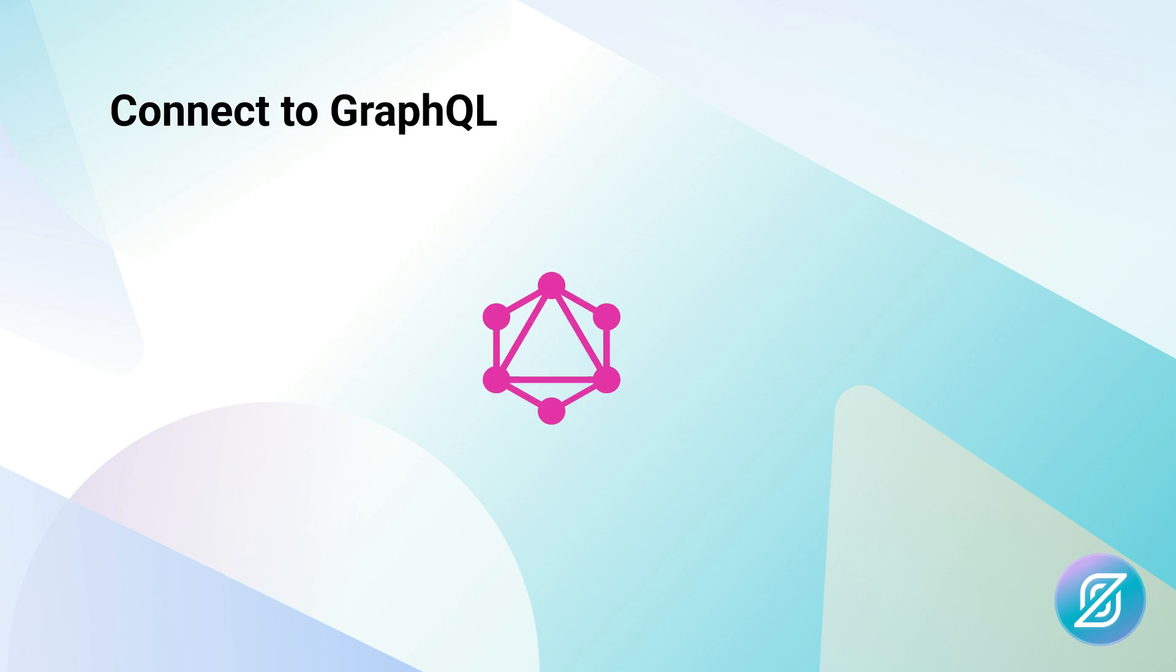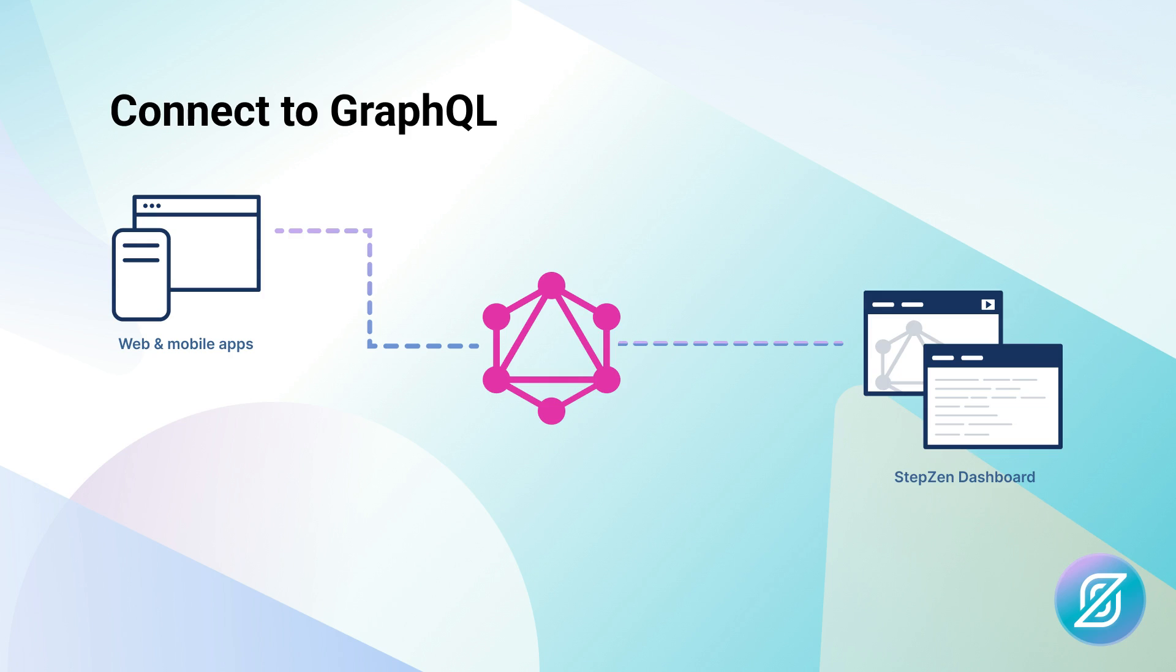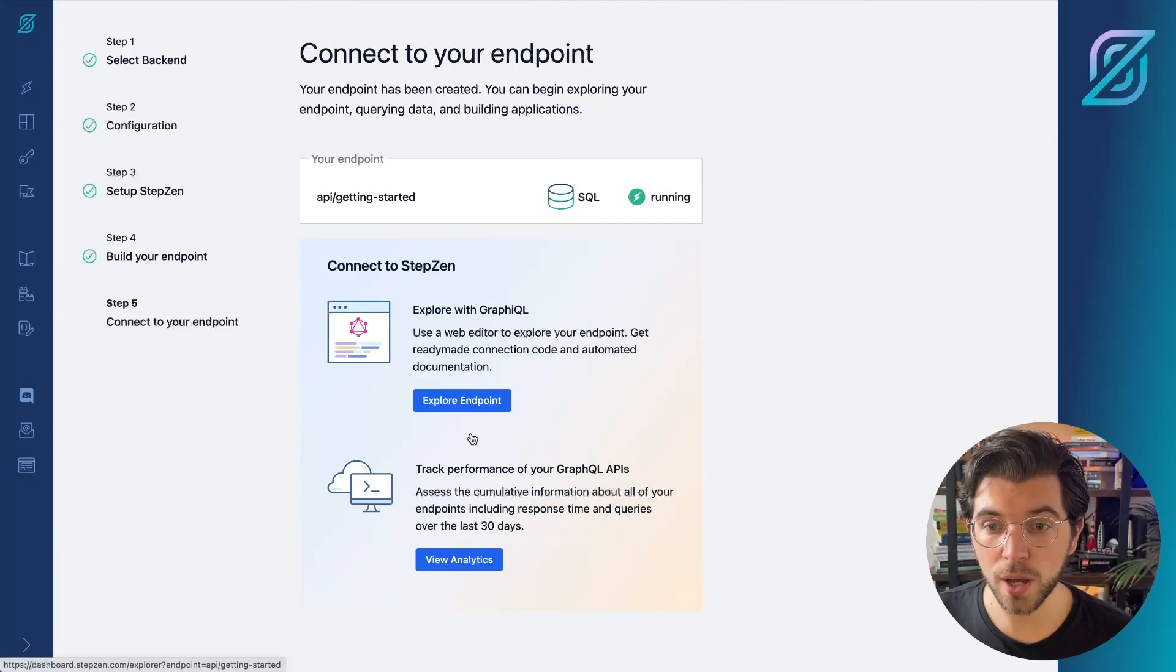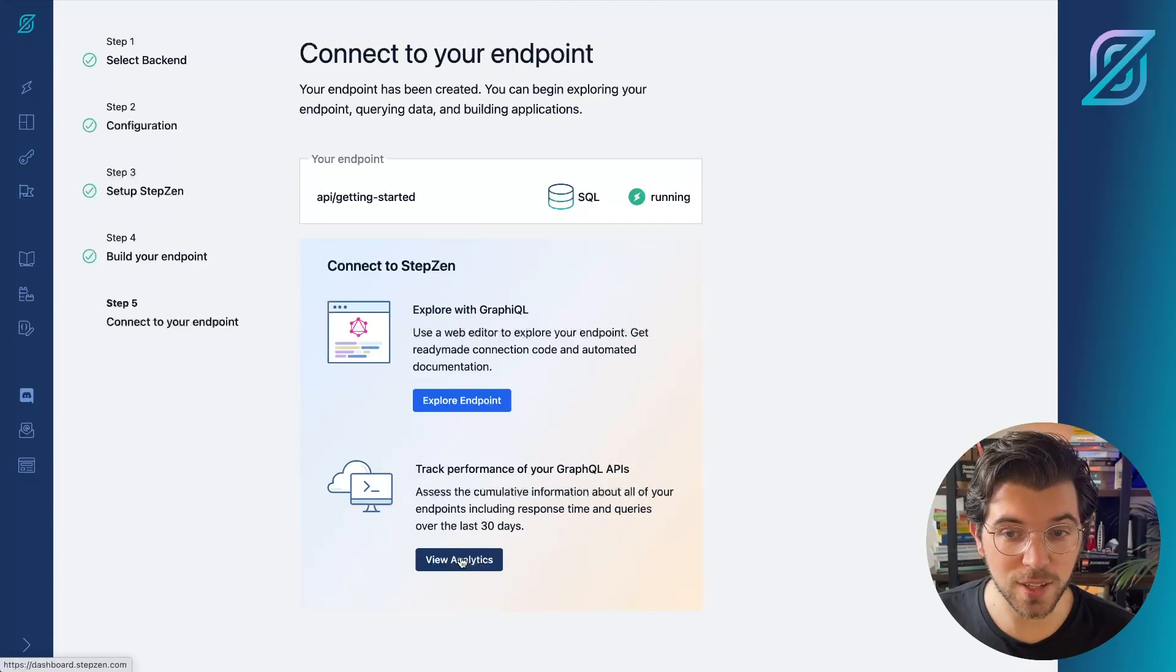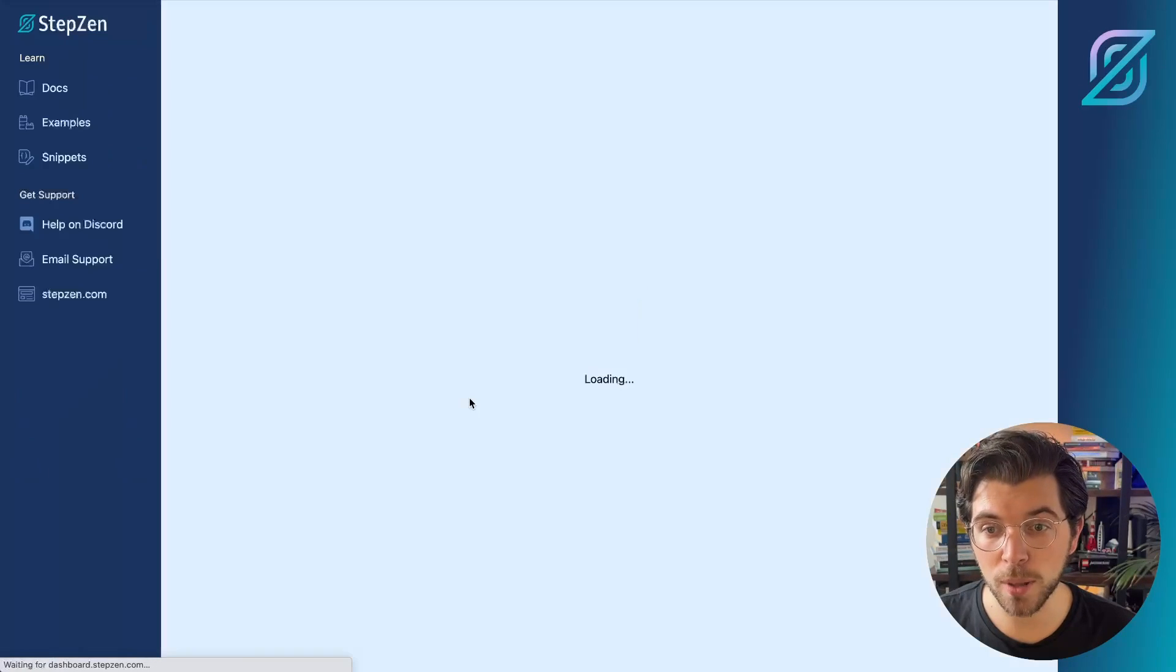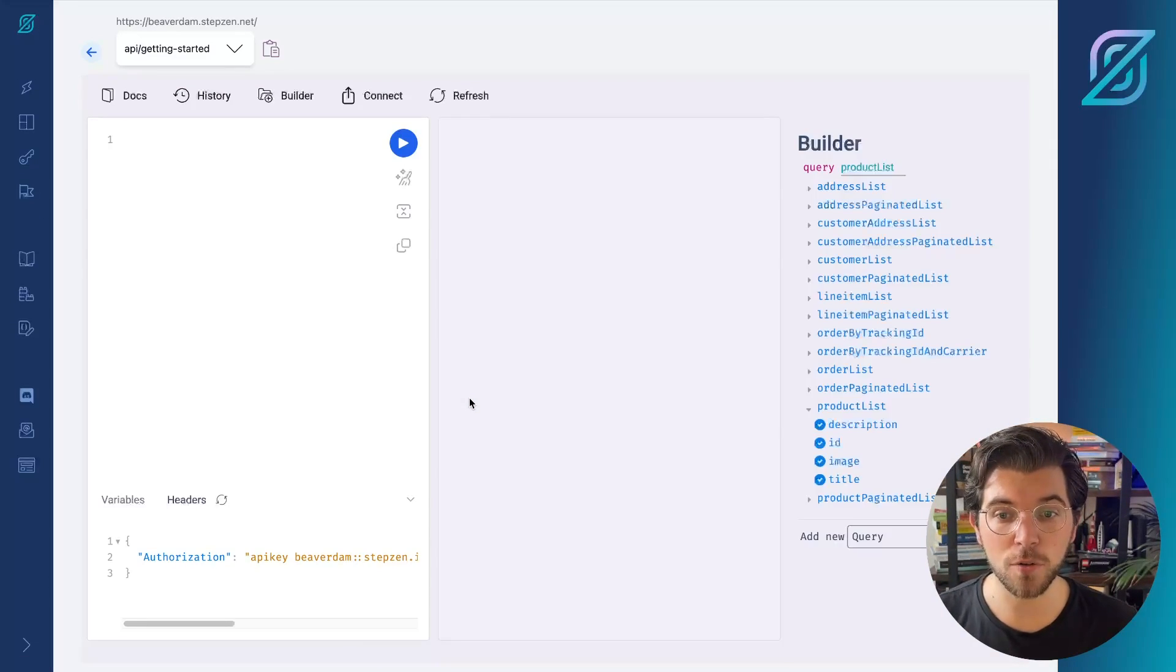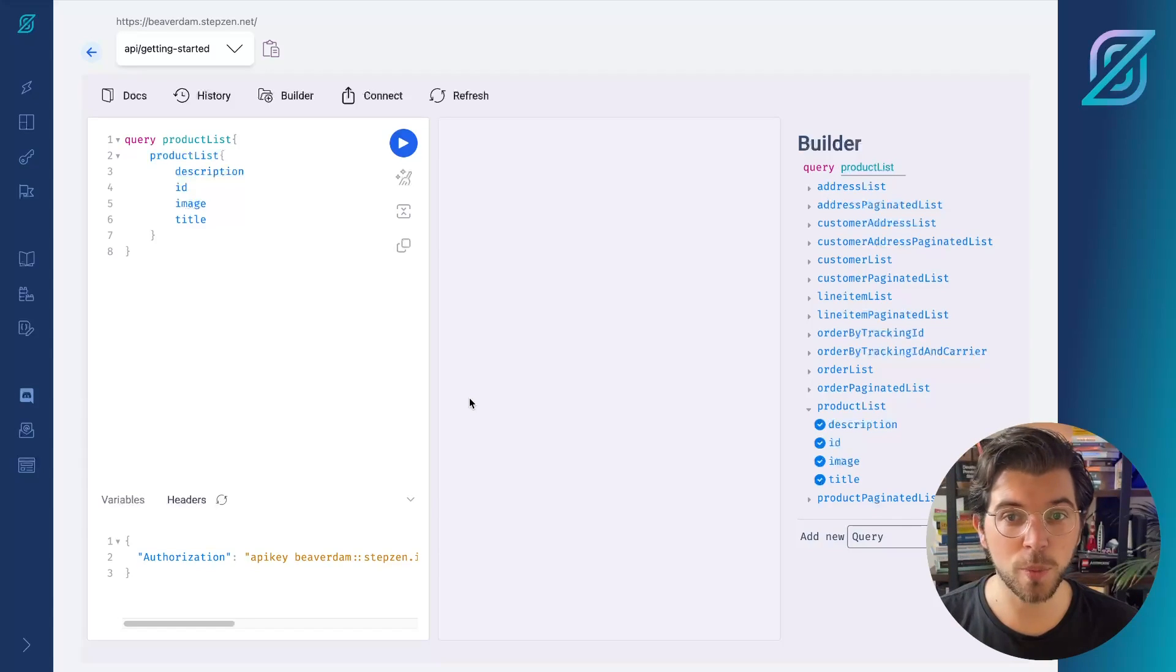StepZen's GraphQL APIs can be explored through the StepZen's dashboard, where you can discover all your data. Or you can directly connect to the GraphQL API from your web and mobile apps or API gateway. From this box below, I can decide to view analytics for my endpoint, but I can also decide to explore my endpoint. So by clicking Explore Endpoint, I will go to the StepZen GraphQL Explorer. And from this Explorer, I can send requests to my GraphQL API.